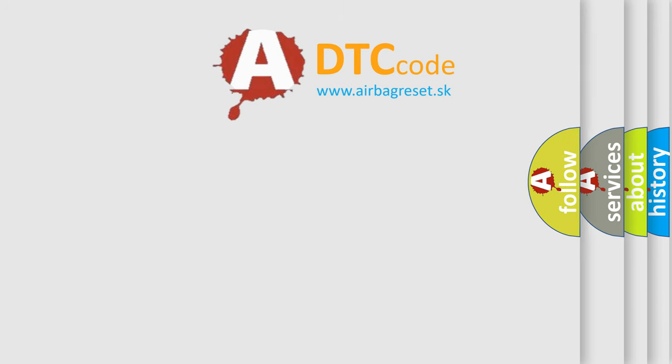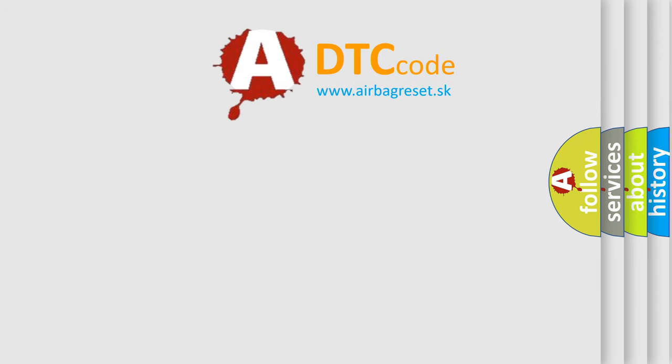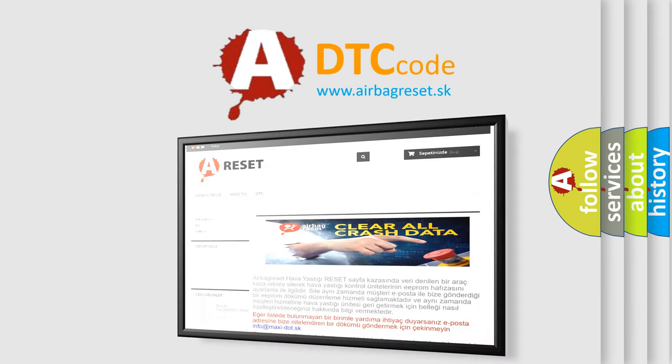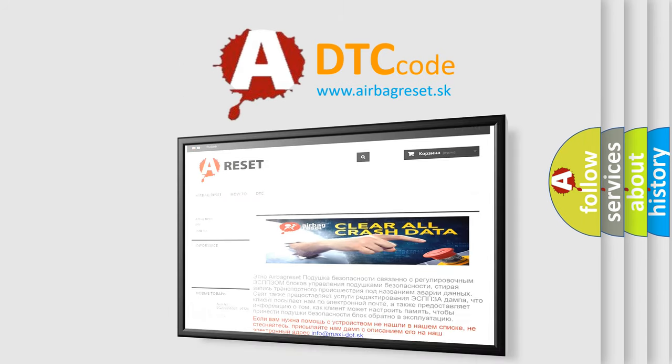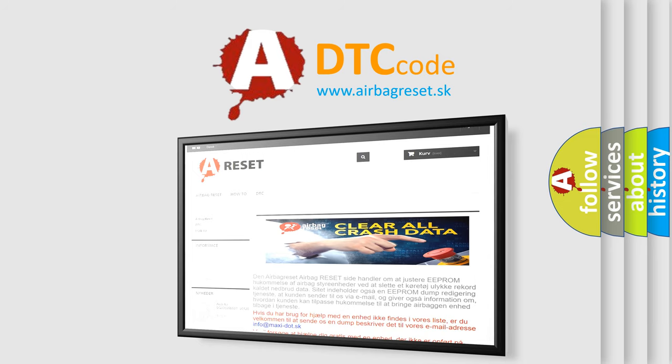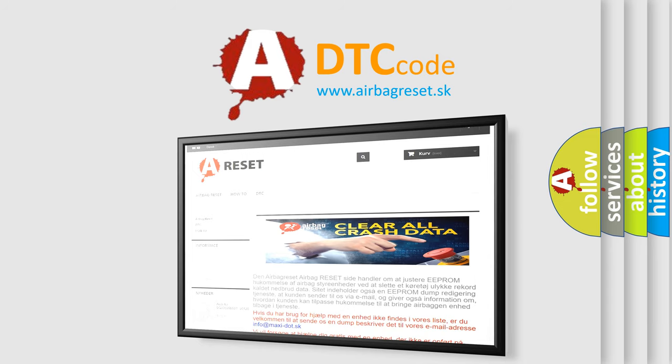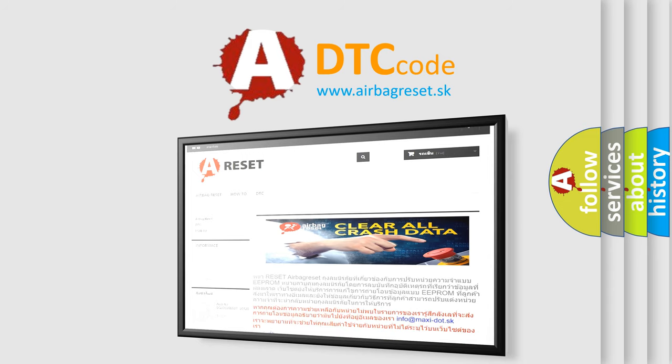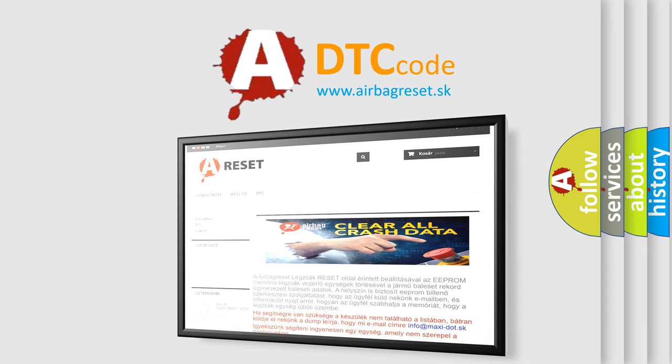The airbag reset website aims to provide information in 52 languages. Thank you for your attention and stay tuned for the next video.